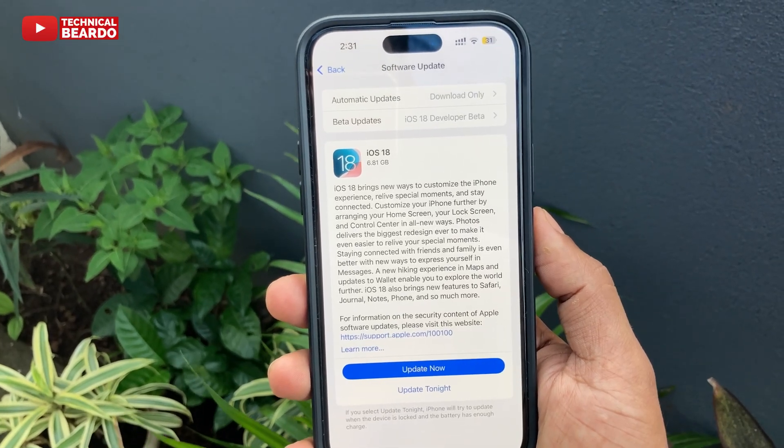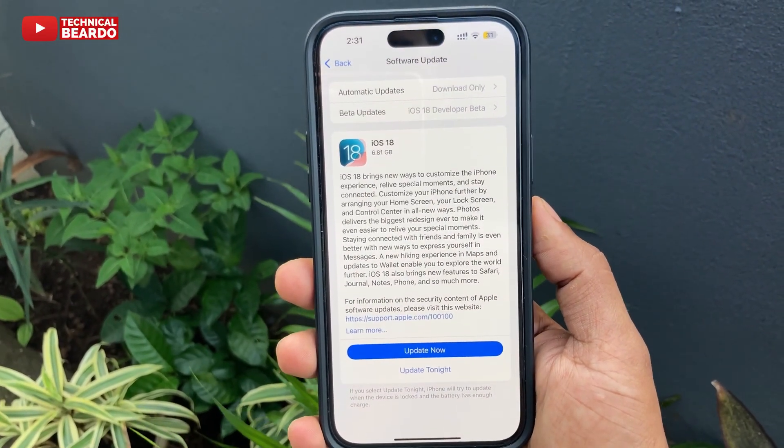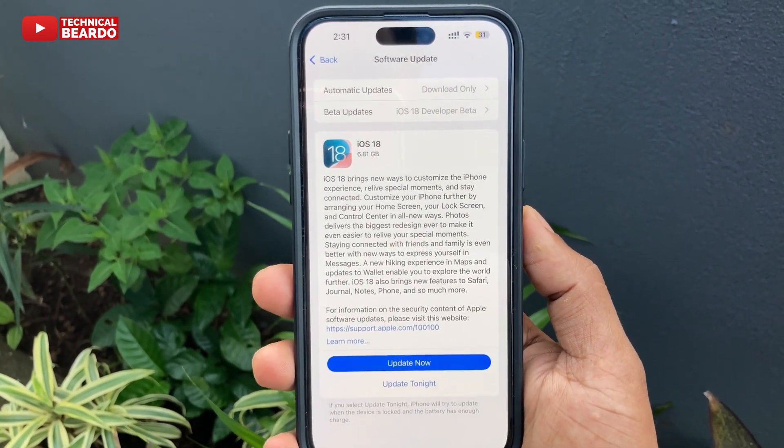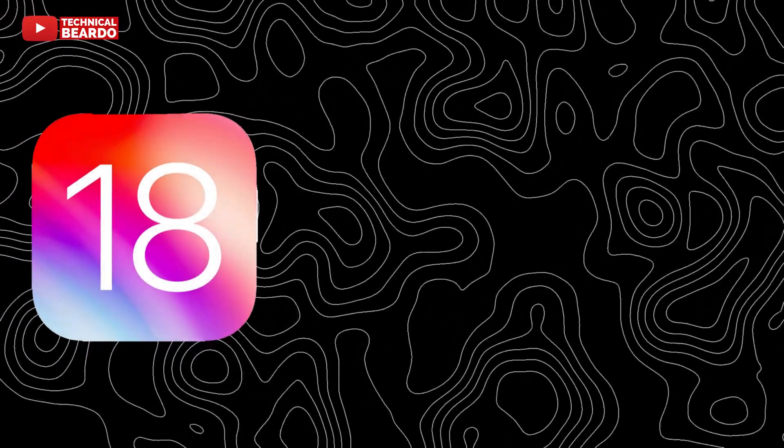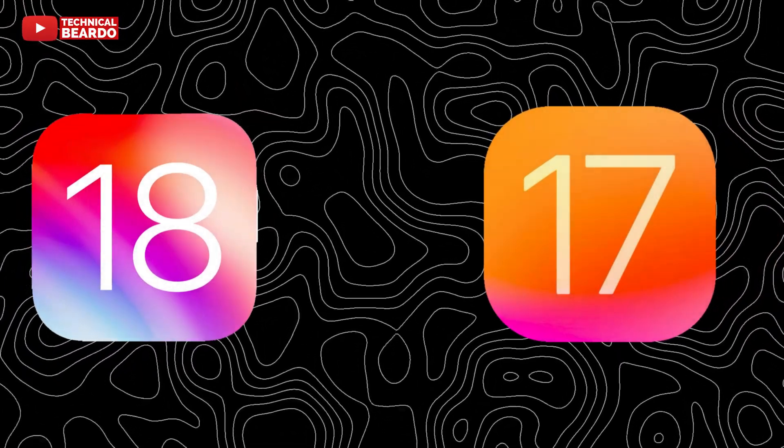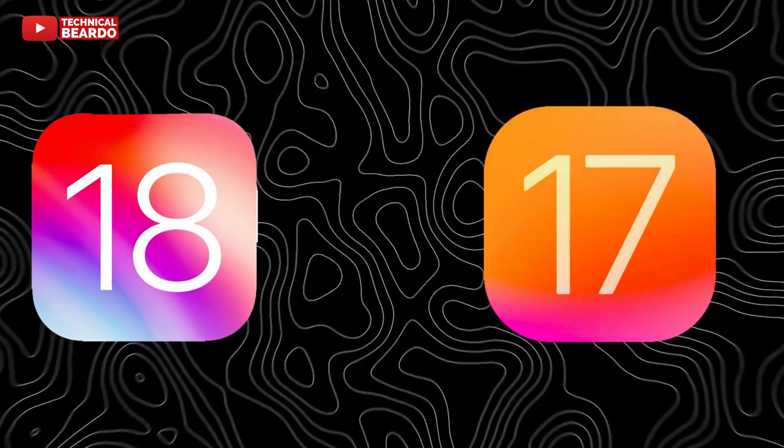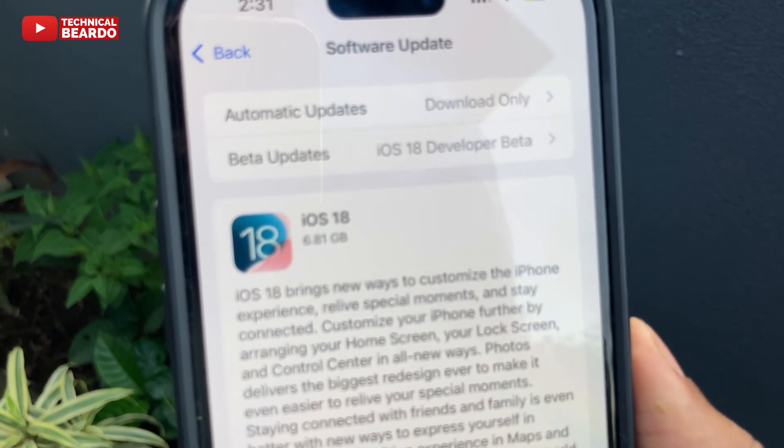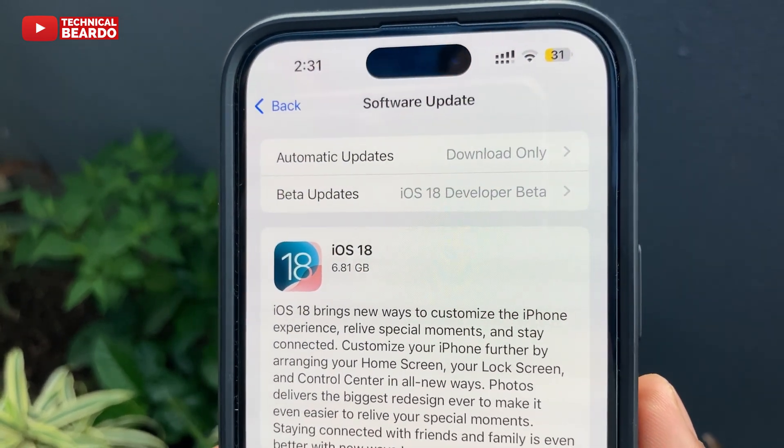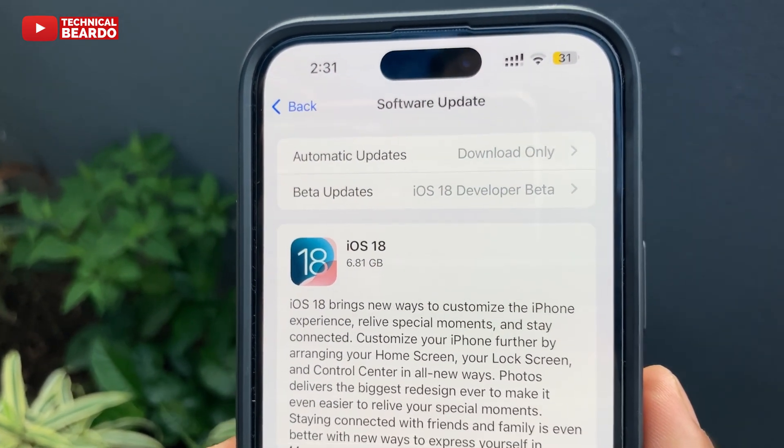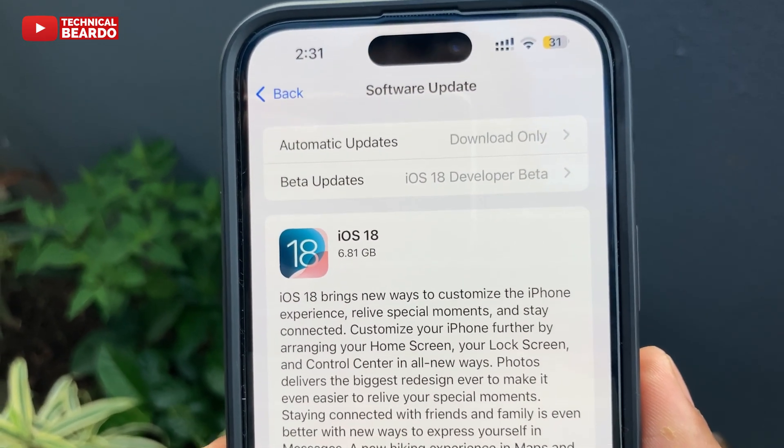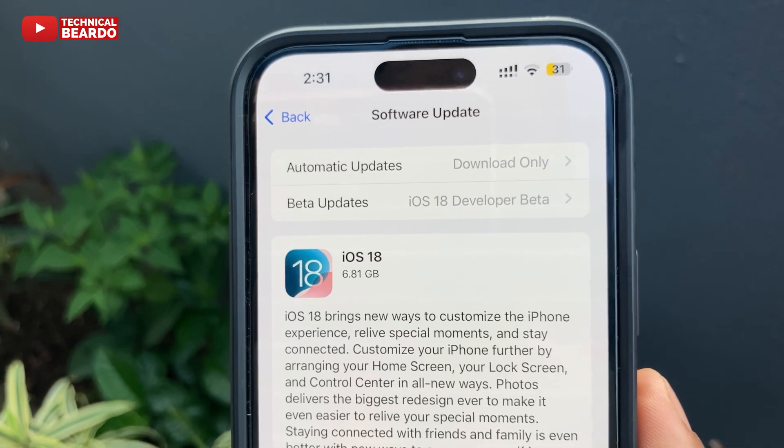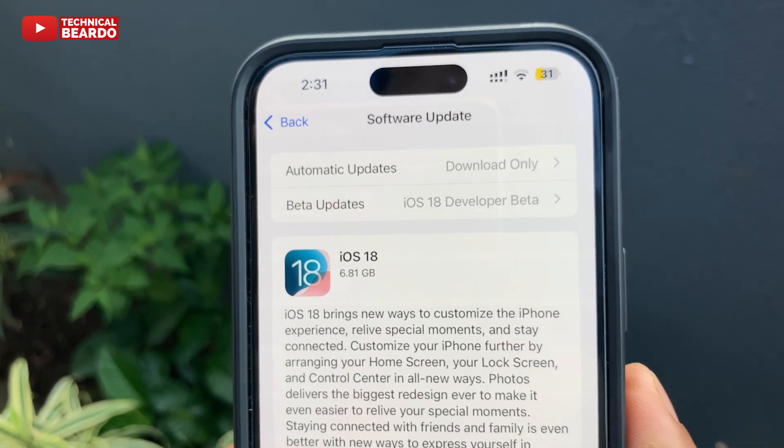Hello guys, welcome to Technical Beardo. Today in this video we'll see how to downgrade from iOS 18 to iOS 17 on an iPhone. As we all know, iOS 18 has many new and amazing features, but there are issues as well. There are good new features, but along with that there are some bugs and issues.